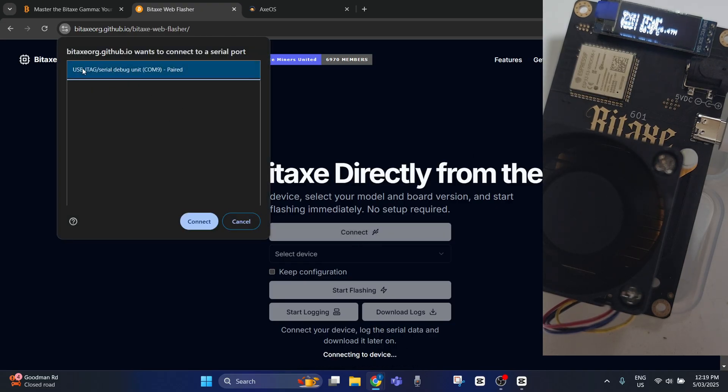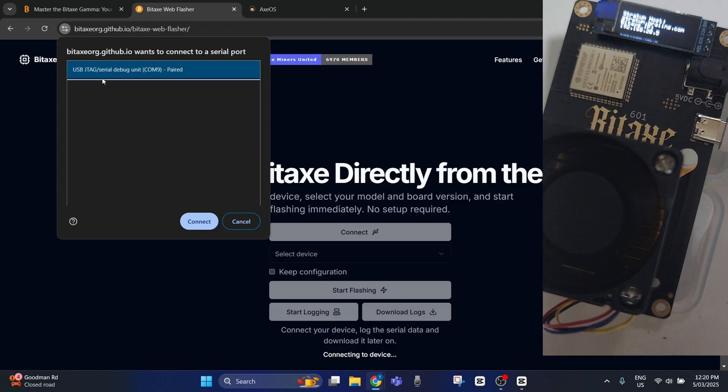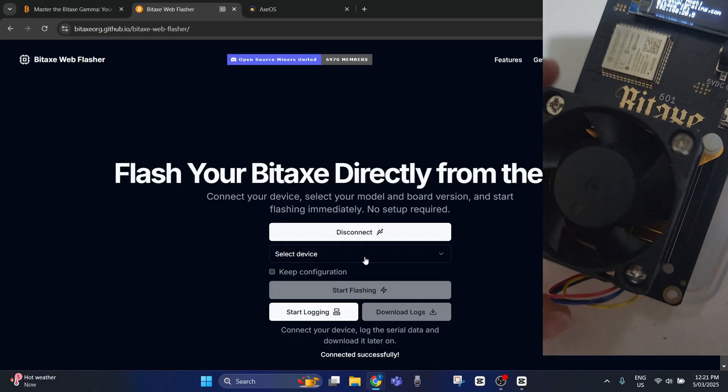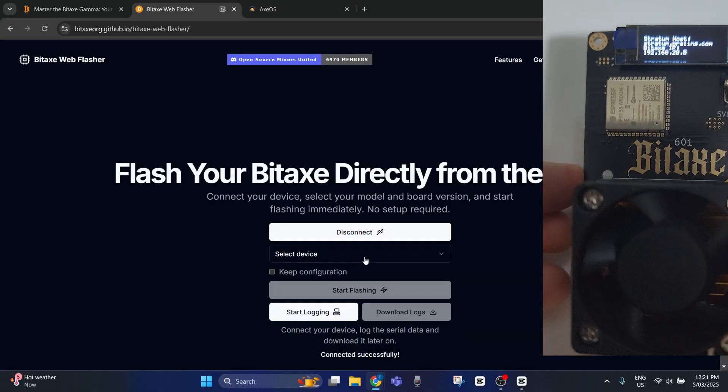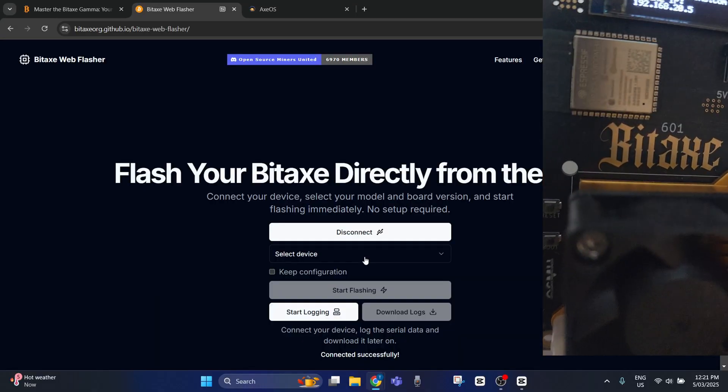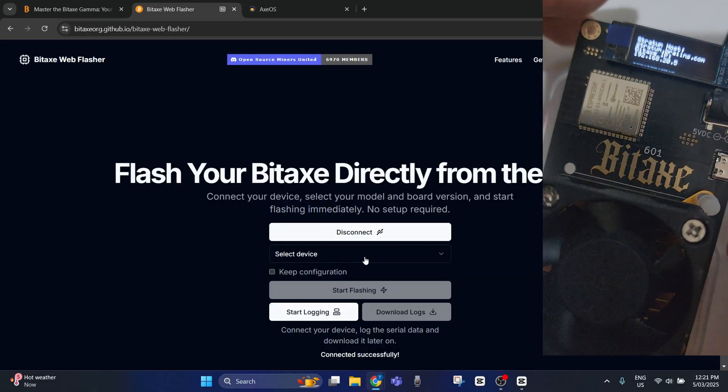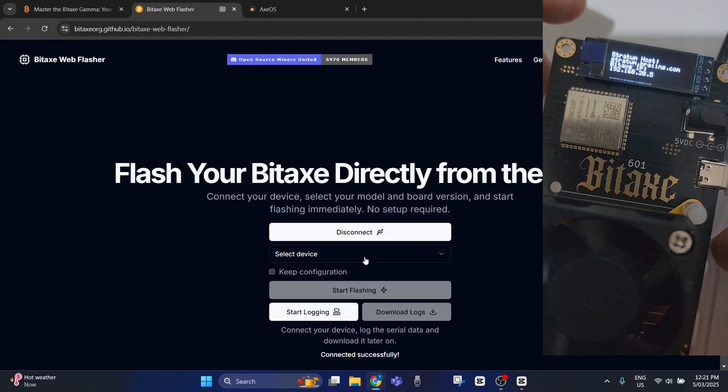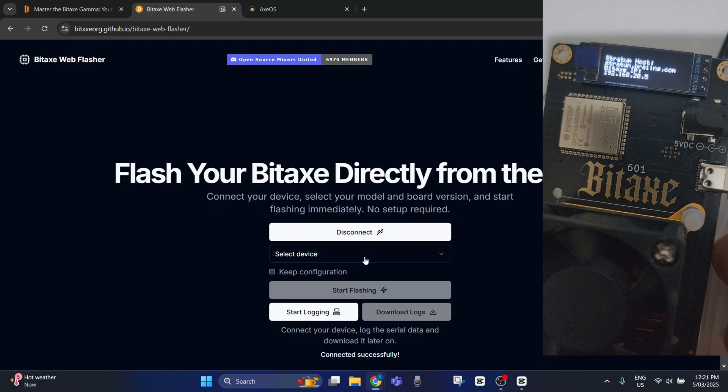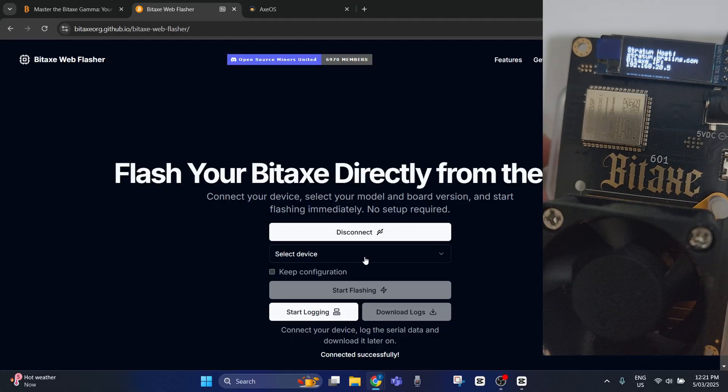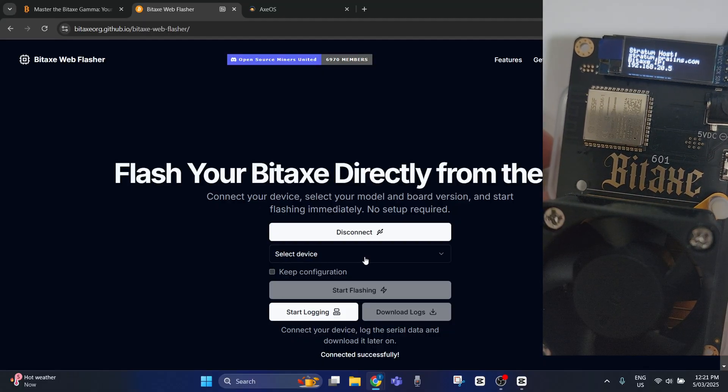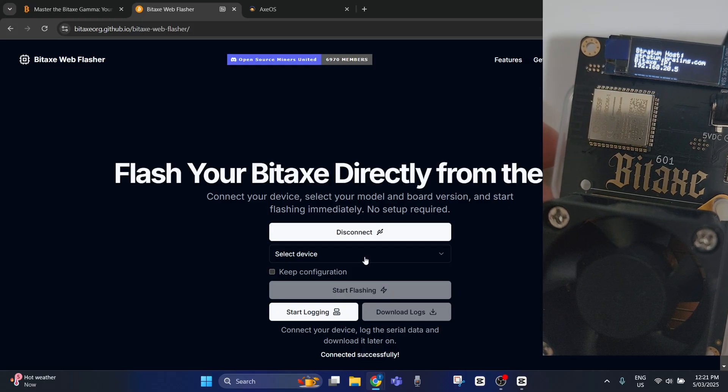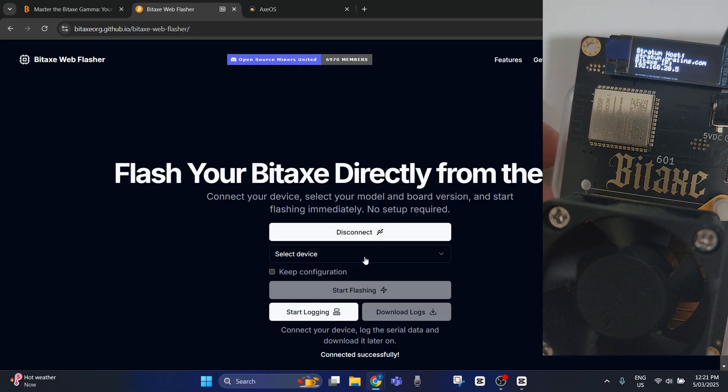So USB JTAG and then go connect. You have to access the side buttons here. What we'll do is we'll click boot and we'll reset the device. I'll switch it off at the powerpoint and disconnect it from the computer.